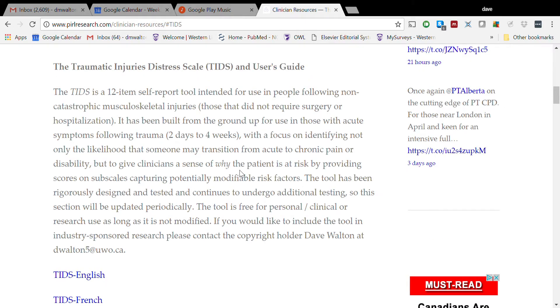This is the very first entry. You're going to find a description of what the tool is and what it's used for. In this case, the TIDS is meant to be a tool used to help identify risk subgroups in people following acute musculoskeletal injuries.